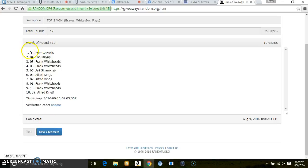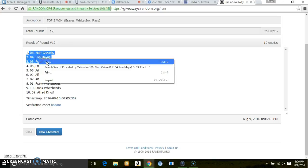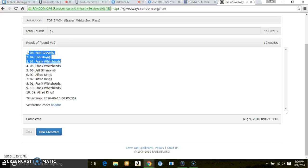Here we are. Matt Grizzle, Lon, and Frank. Matt, pick your team. Lon, you'll be up second. Frank, you'll get what's left. That's our top three.